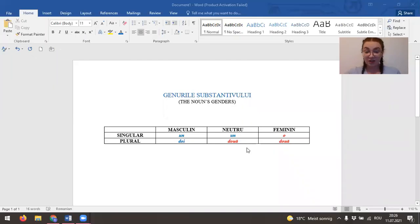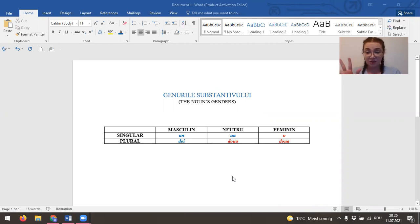First of all, I will share my screen with you and we will have today the noun's gender. So in Romanian language it's pretty easy. We have three genders which are masculine, neutro and feminine.